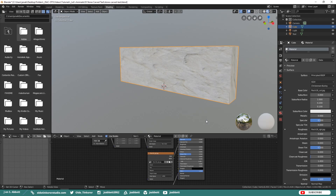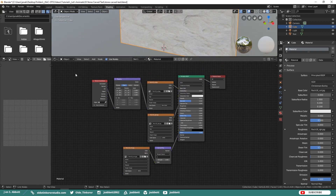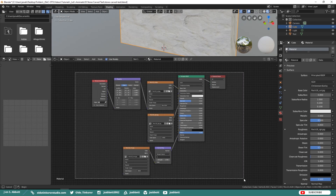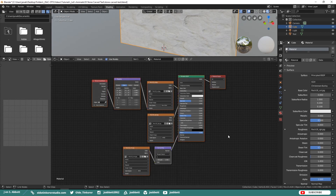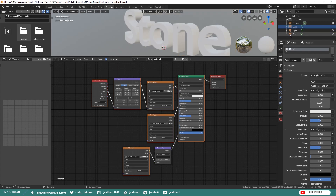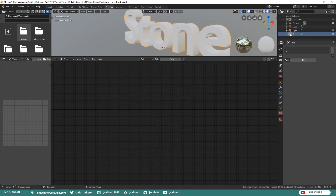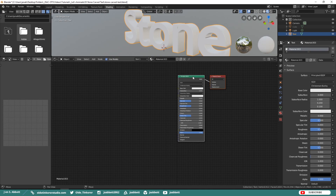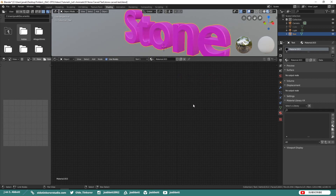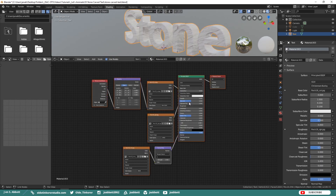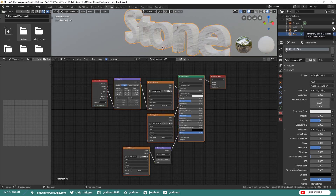Now we are going to add the same texture to the text. Box-select all of the nodes and copy them using Ctrl-C. Hide your cube and select the text. Add a new material — you can delete the two default nodes that are set up for you — and then paste the nodes you just copied. Then unhide the cube.